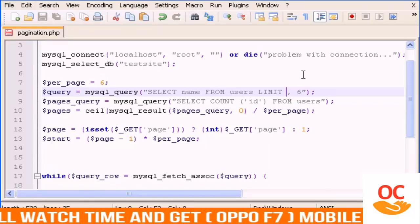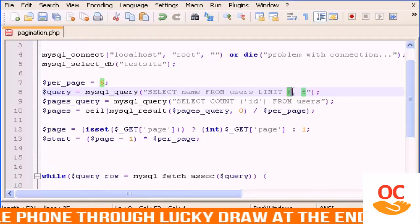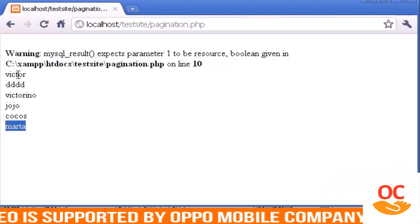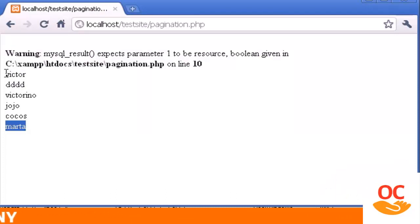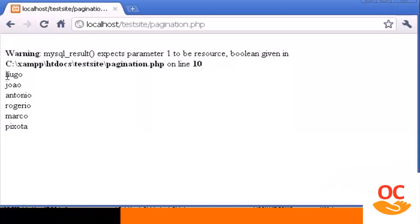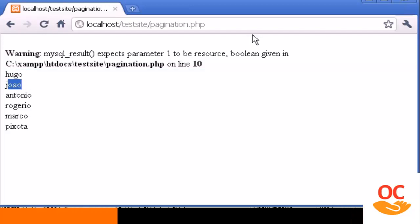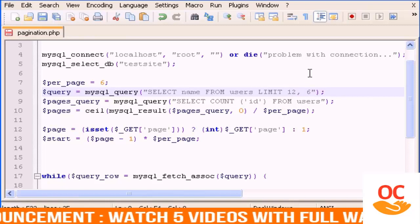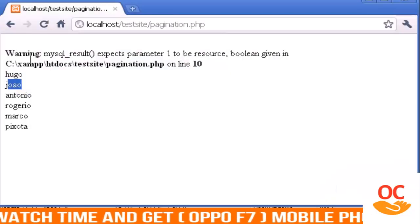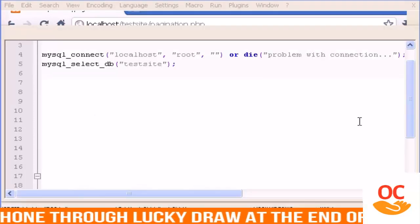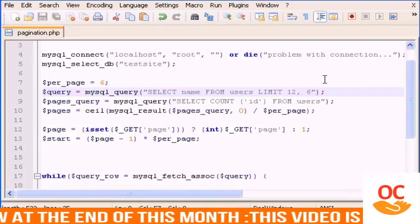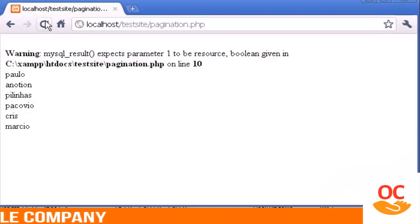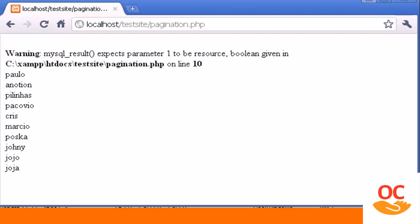This is where we want to start, and this is the number of users we want to show. If I change the start to 6, it will begin from the 6th user in the database — you see? And if I type 12 it starts at number 12. If I change the count to 10, it shows me 10 users. This is the way we will do pagination.